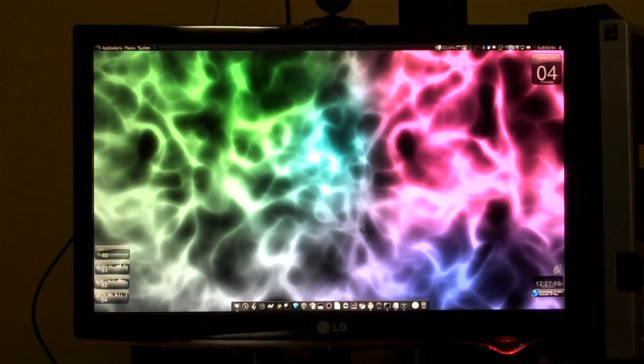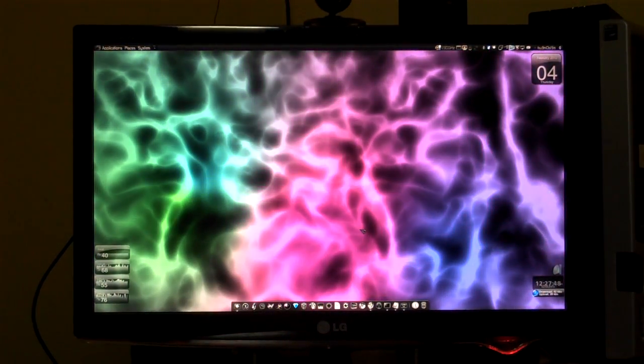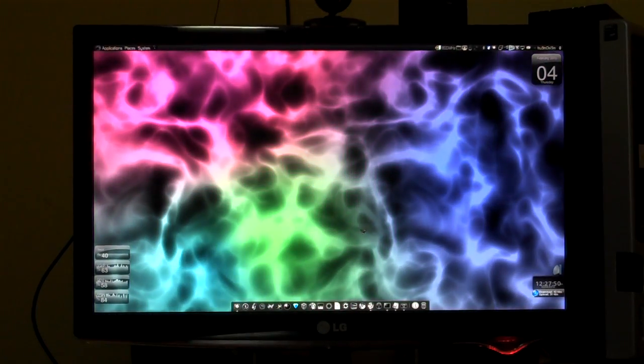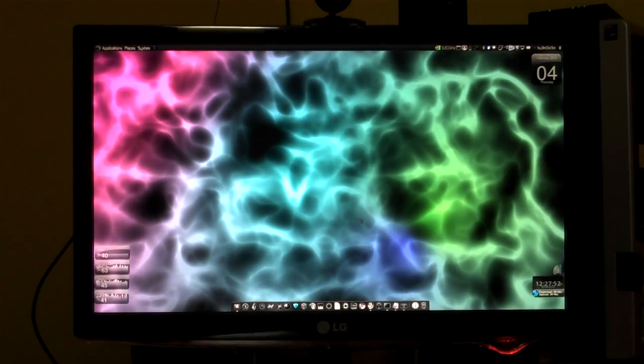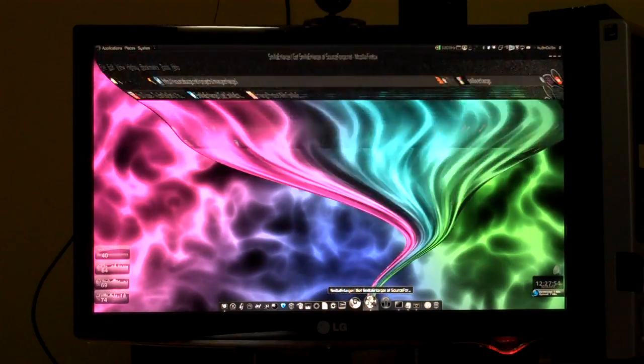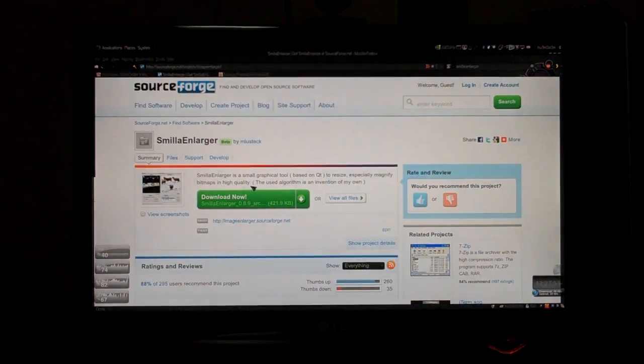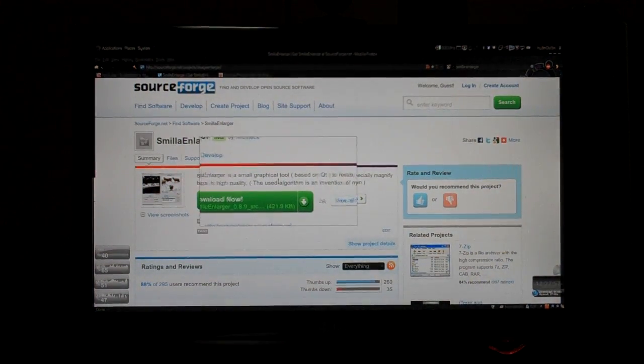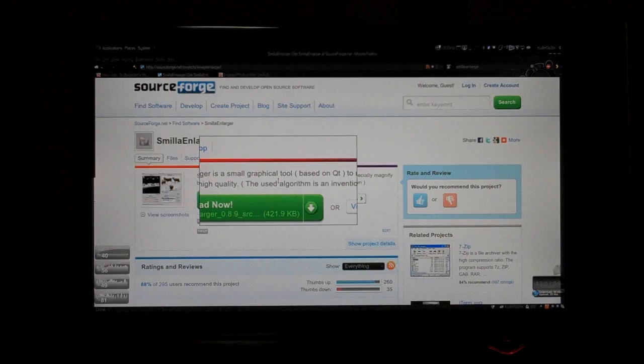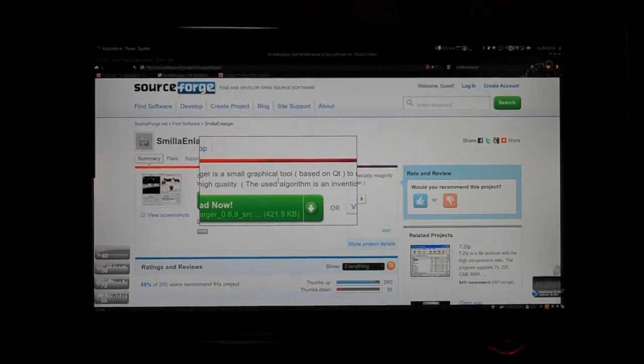Assalamualaikum warahmatullahi wabarakatuhu. I'm gonna help you install a sleek app called Smilla Enlarger. It's a decent app. Why? Because it may be useful for those people who are actually looking for an app like this.